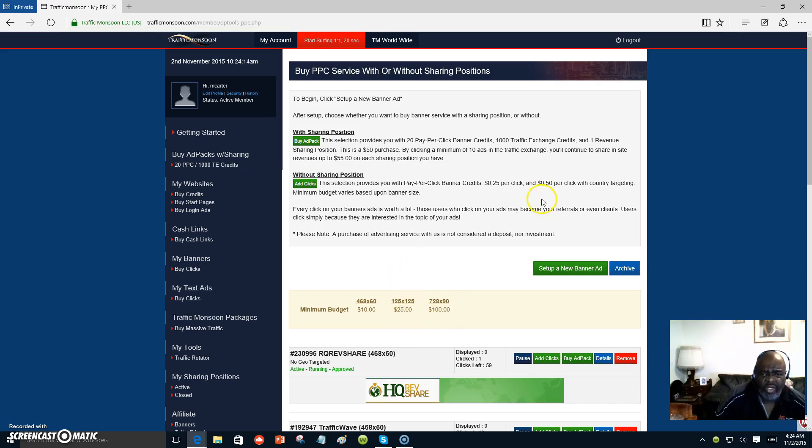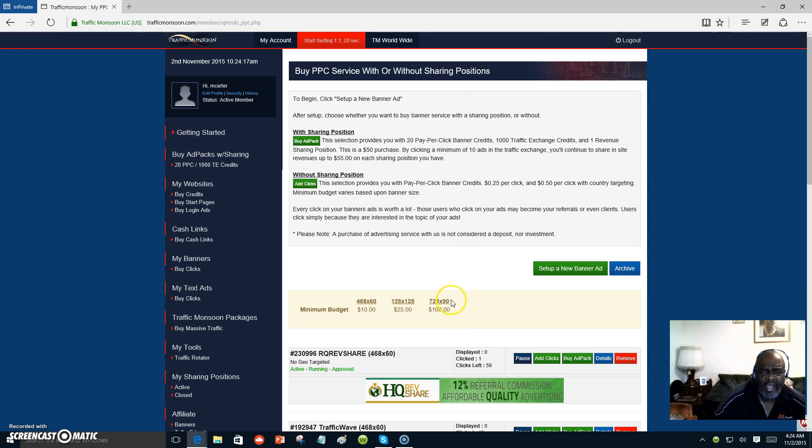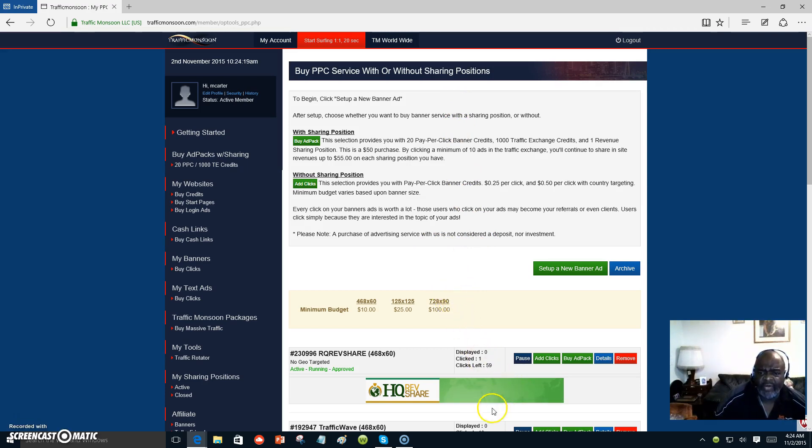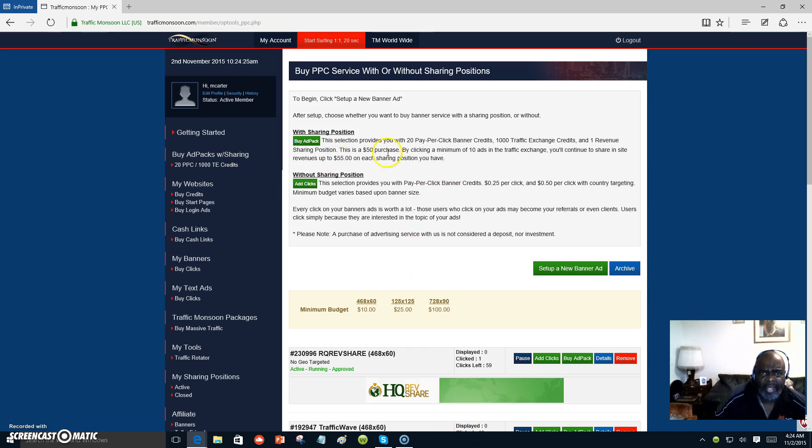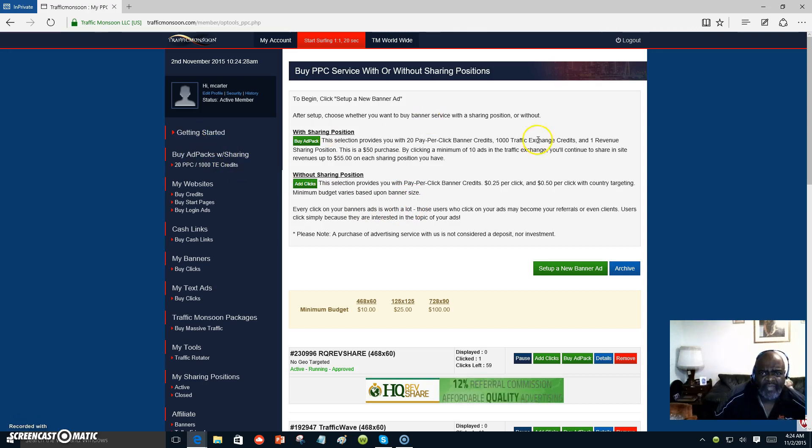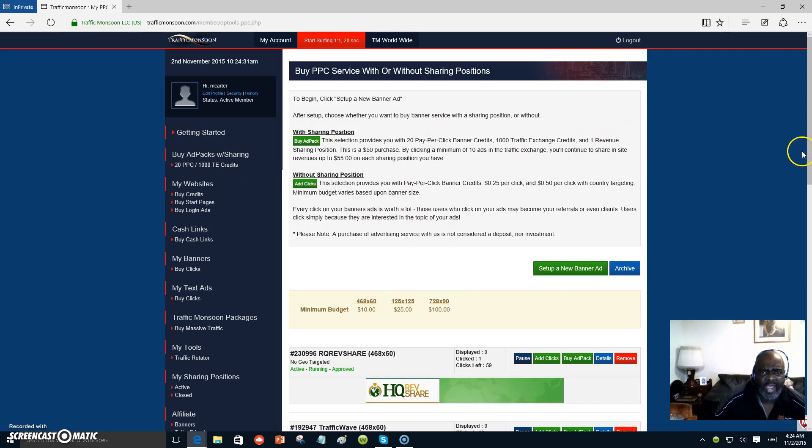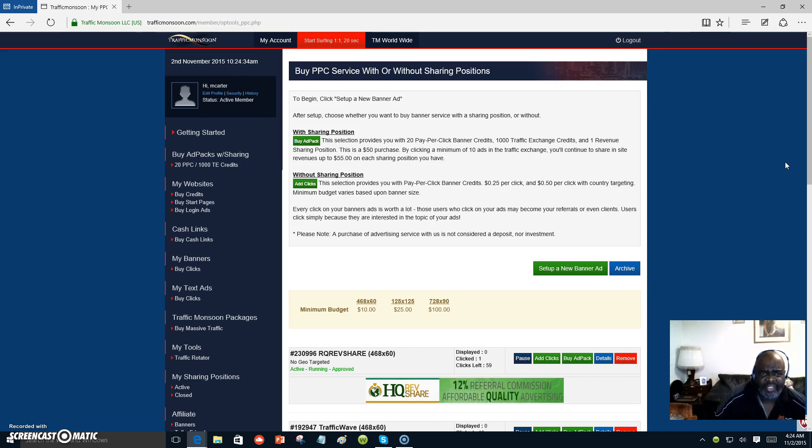Now, you can join up with me. Just come and join Traffic Monsoon for free. Down at the bottom, you will see my link. Click on that link, join up, and we will show you how to make money, more money by getting traffic to your site. Whatever primary business you have, this is a way to get traffic to your site.